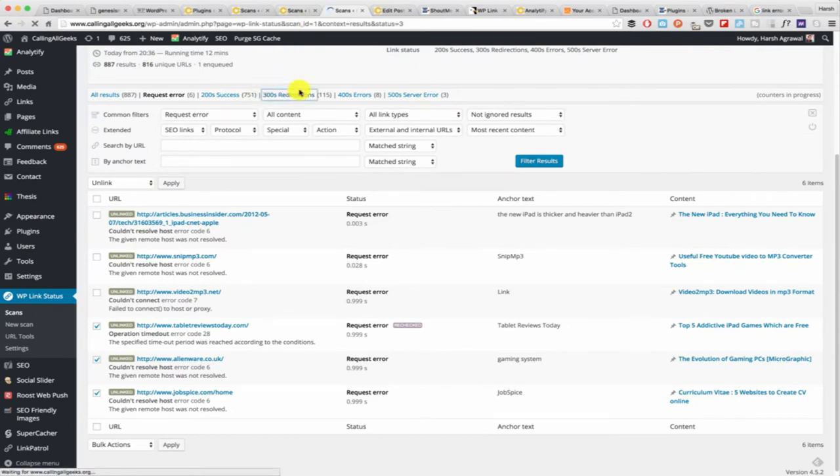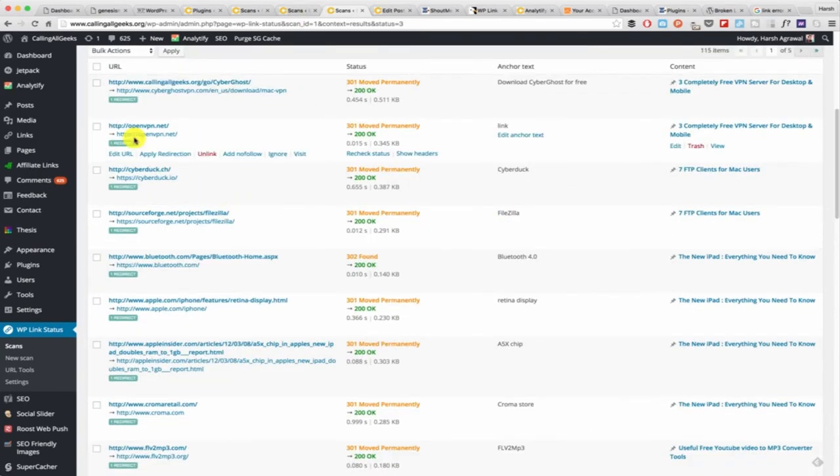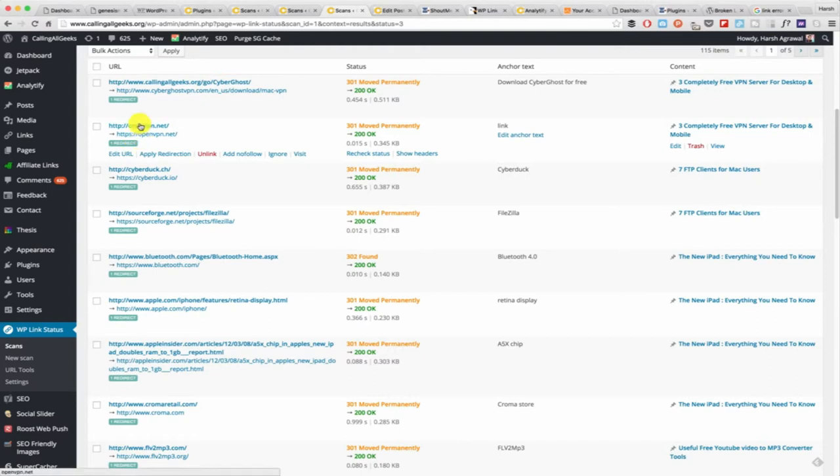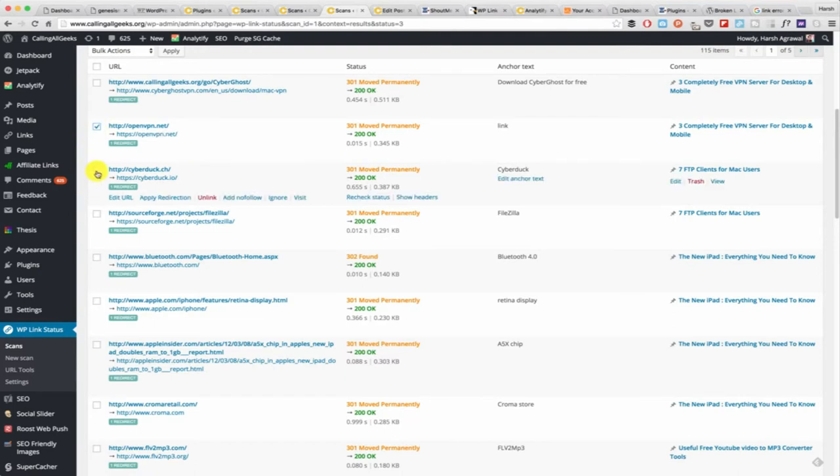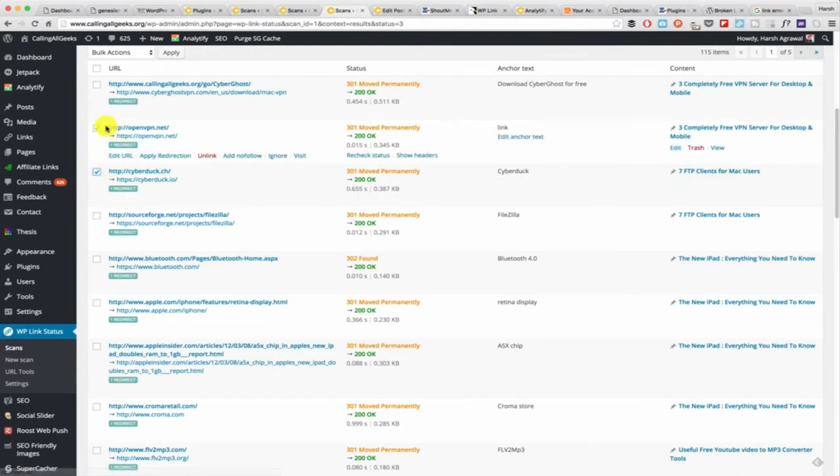Another thing that you can do is click on 300 redirection. One thing which you would know is that most of the websites are now moving from HTTP to HTTPS. That actually takes one redirection. What you can do is you can fix that with a single click.